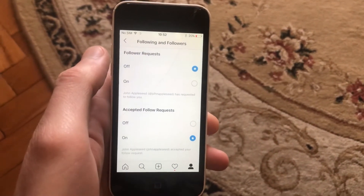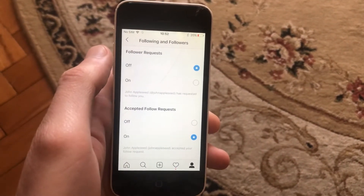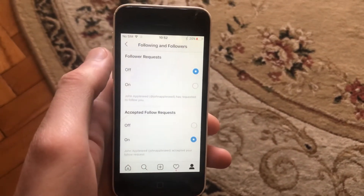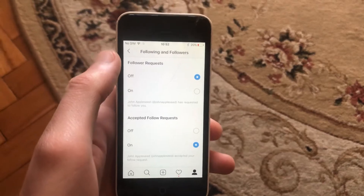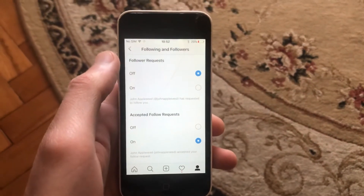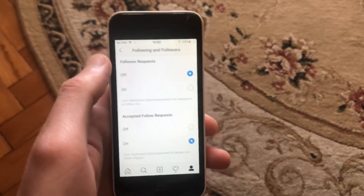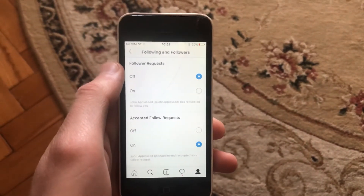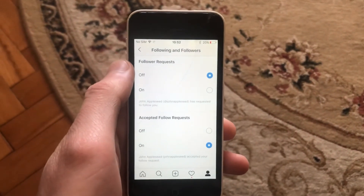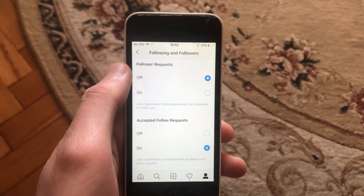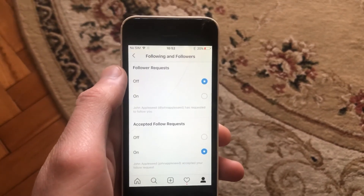It will successfully turn off follower requests on your Instagram. Thanks for watching, have a nice day, subscribe to my channel, click like, and goodbye.